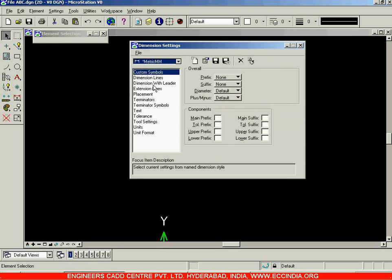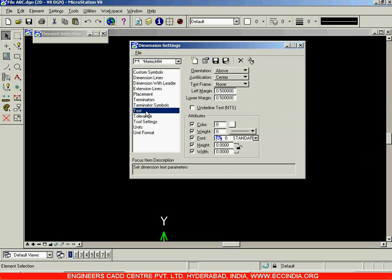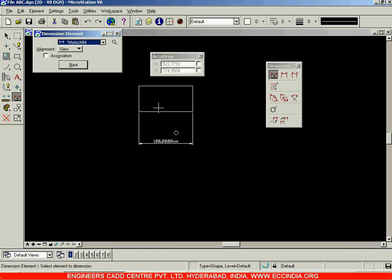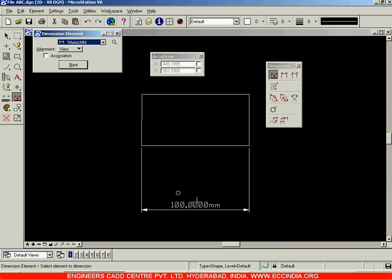Go to Element, select the Dimensions option, and in the Dimension Settings dialog box select the Text option. Under Text, go with Height and lock Width so both are proportionate — if height is one, width becomes one; if two, width becomes two as well. Set both to five and close. Now dimension it and you can see the dimensioning is proper and in proportion to your drawing.